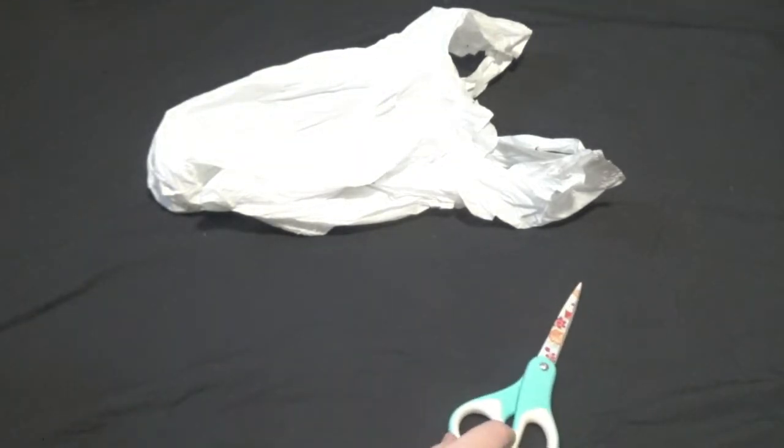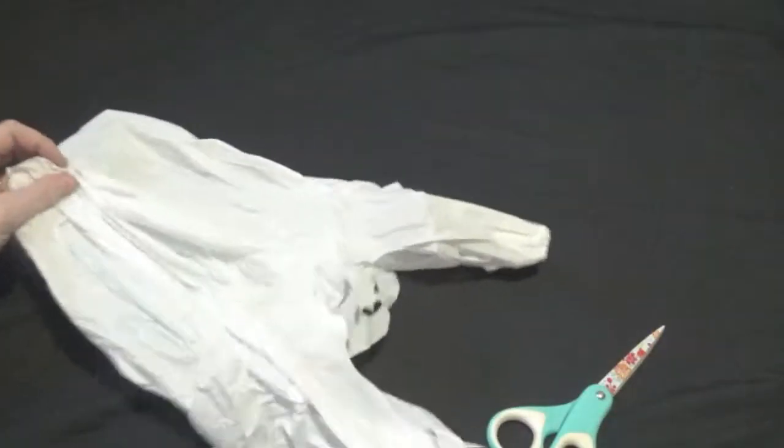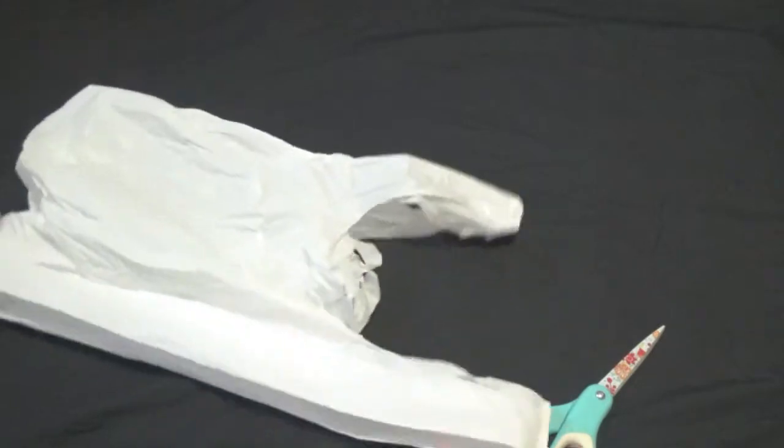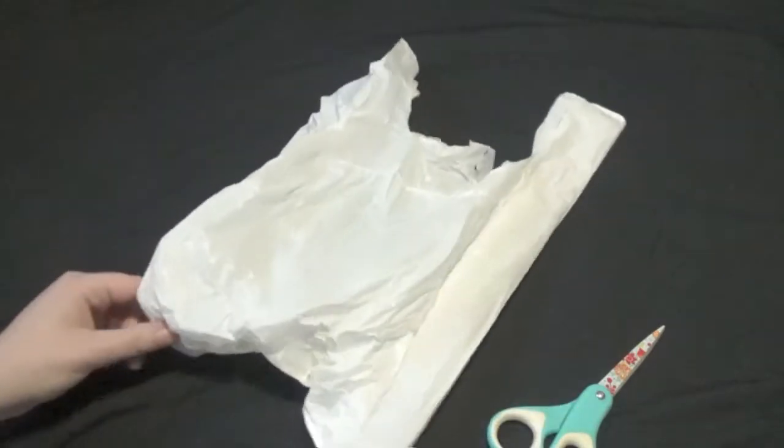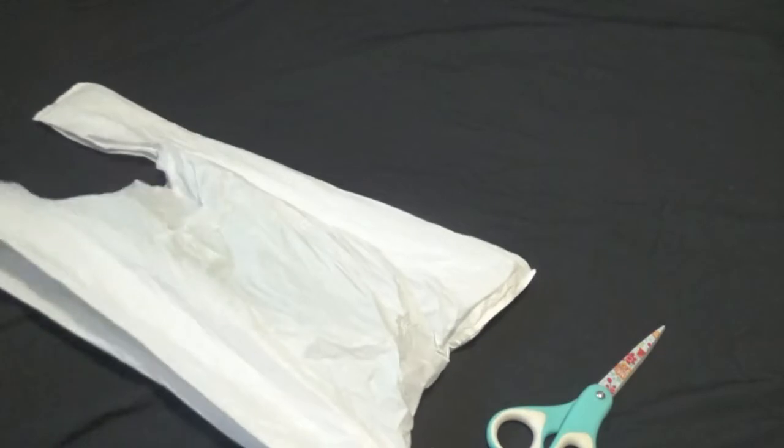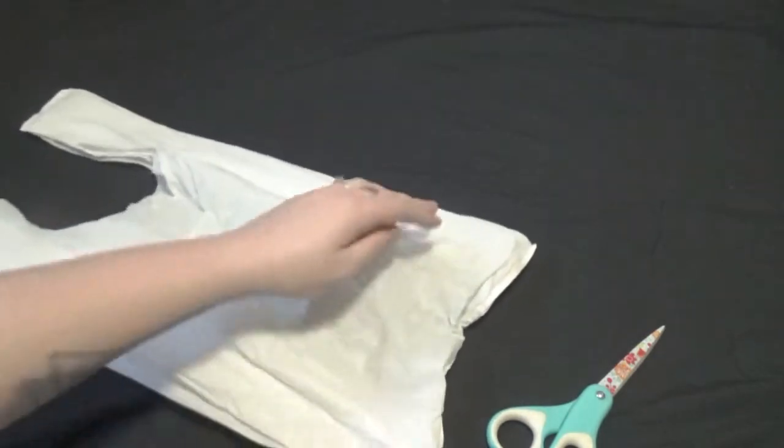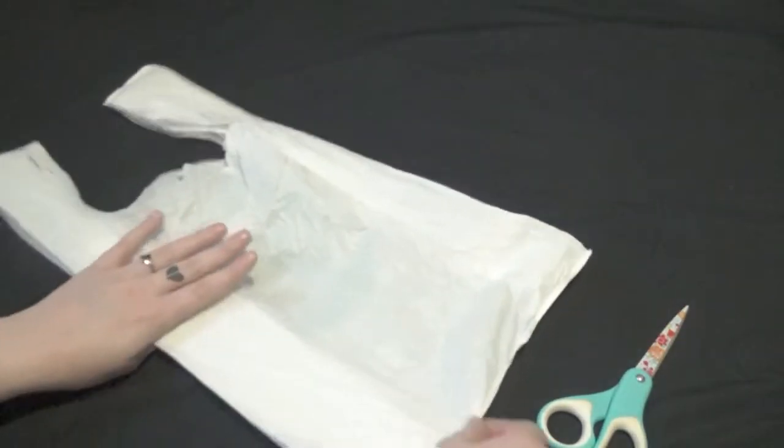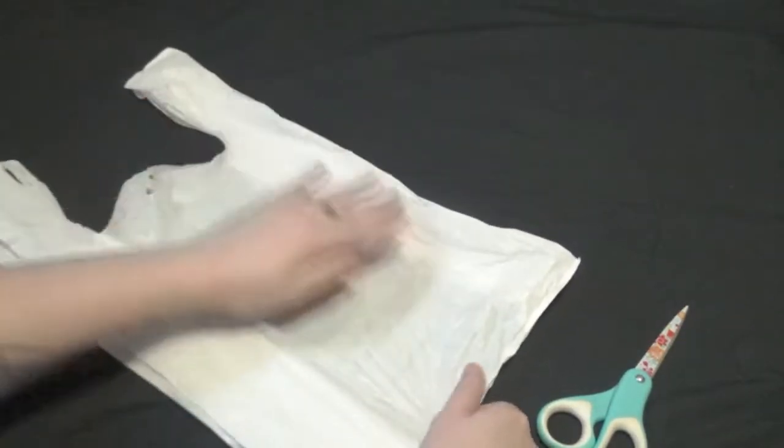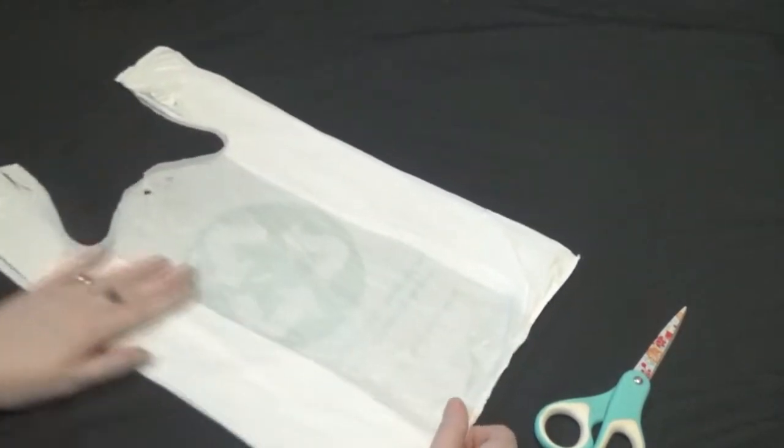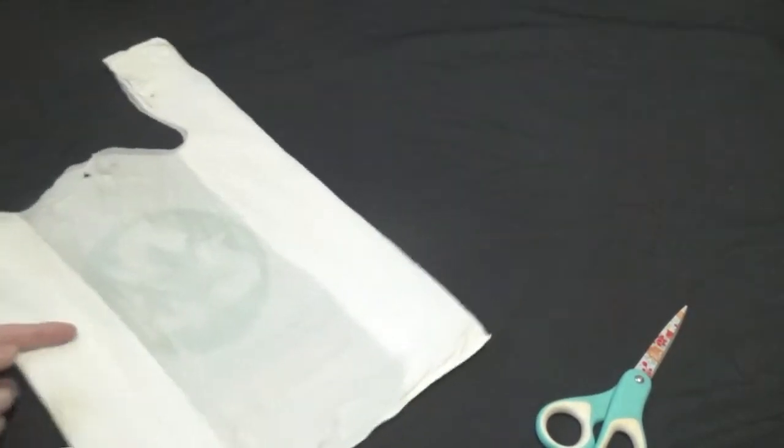The first thing we're going to do is take our bags. I know if you're like me you like to crumple them up and shove them into other bags. So we need to smooth them out into something a little easier to work with.